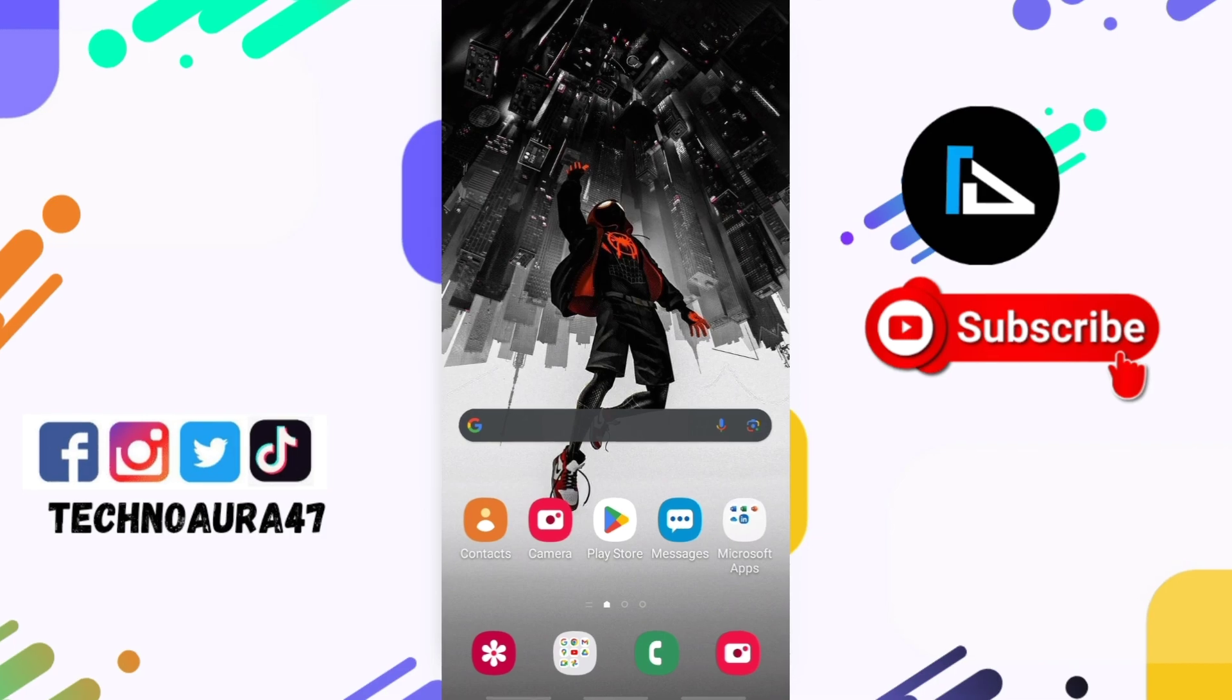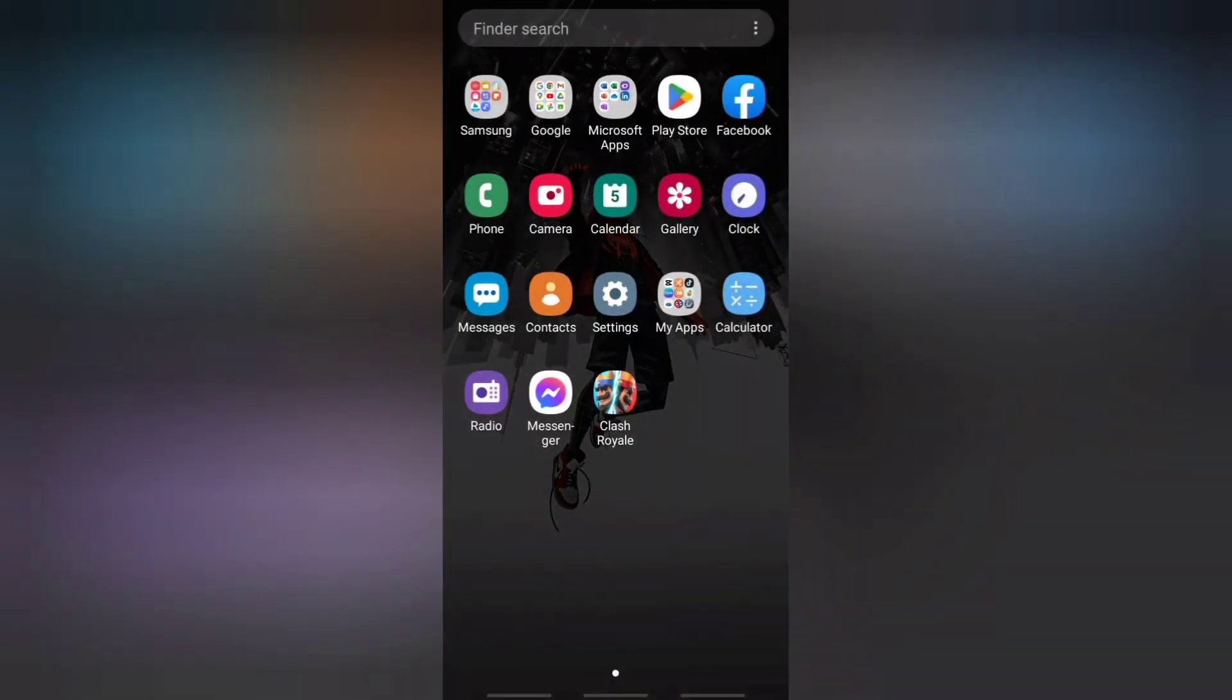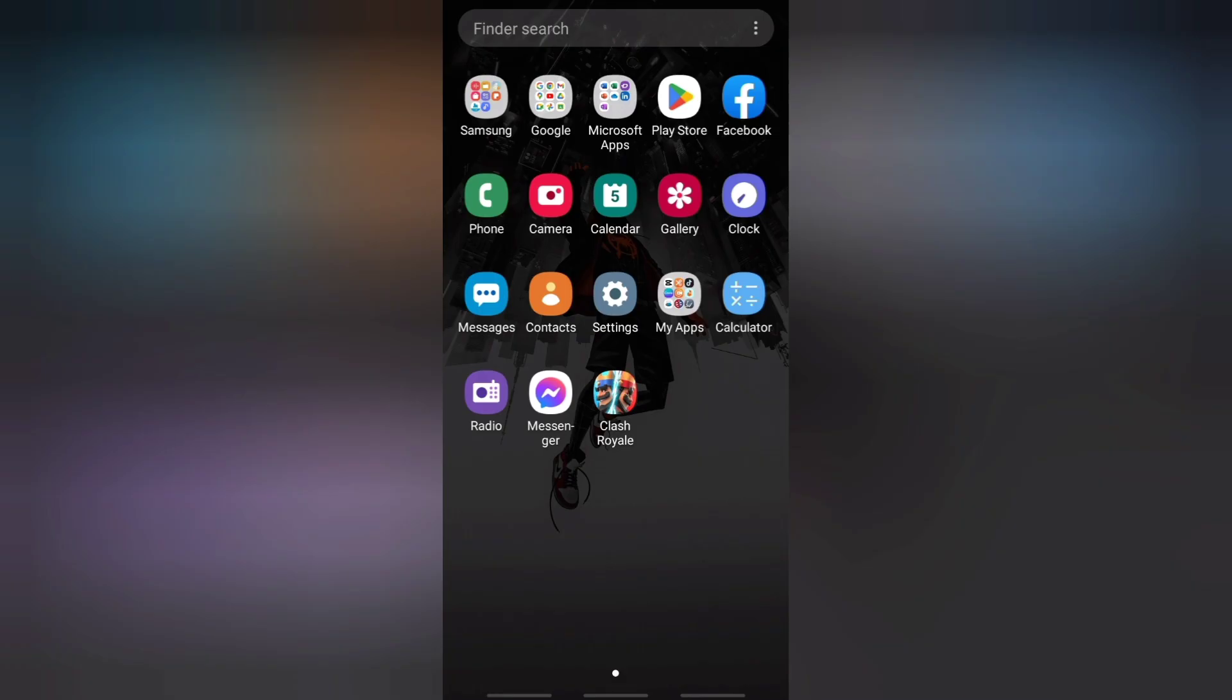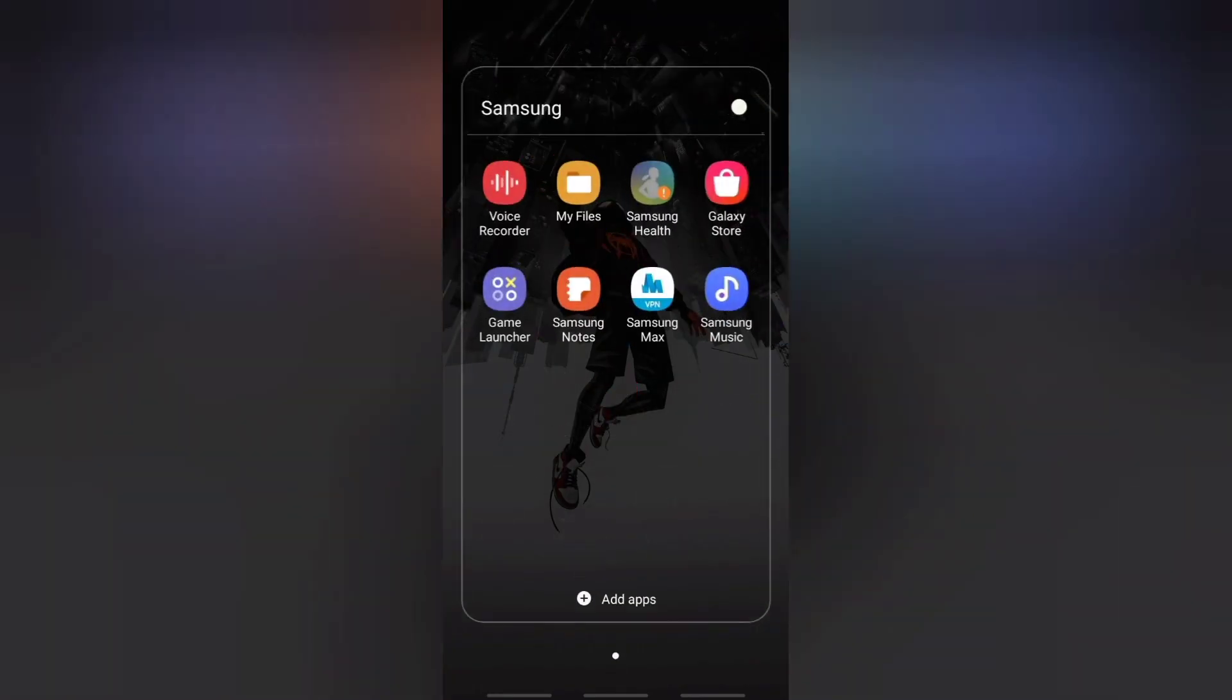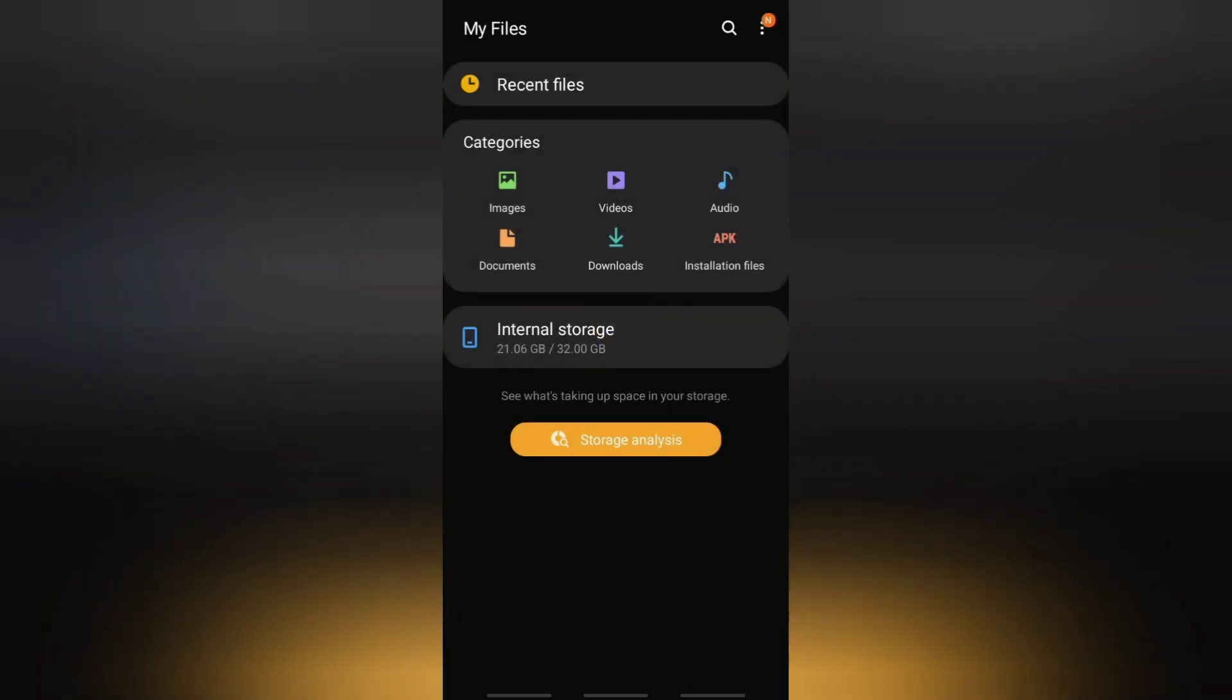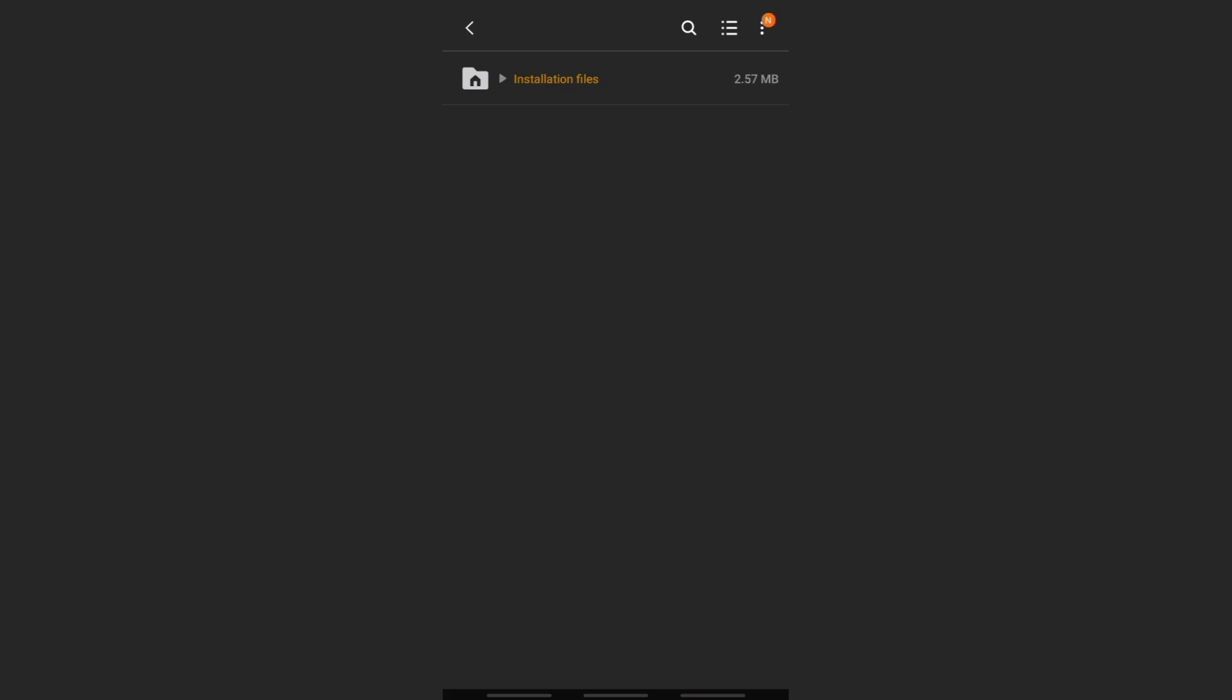I have space, so I can easily install the application. The next one is check the app compatibility. Double check the compatibility with your Android version. Some apps might not be compatible with older or newer versions of your Android phone, so ensure that you are downloading the correct version for your device.